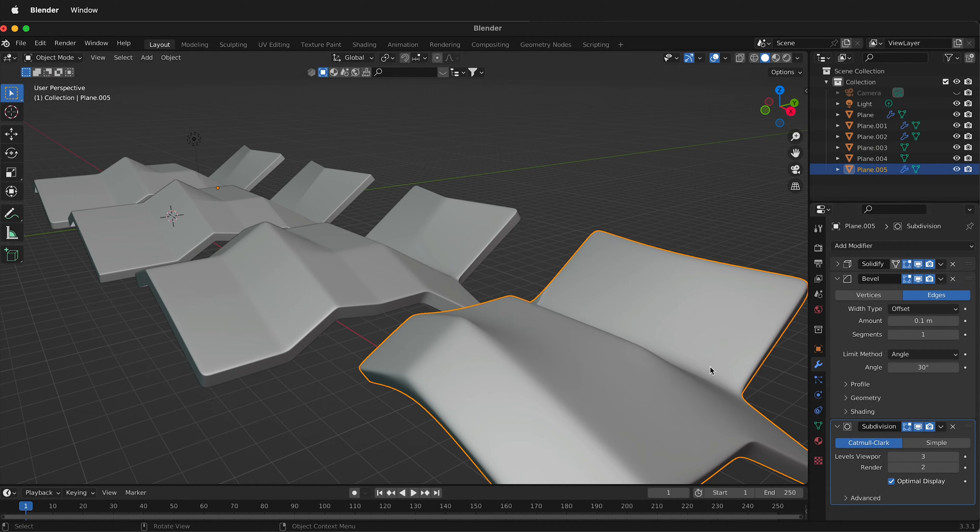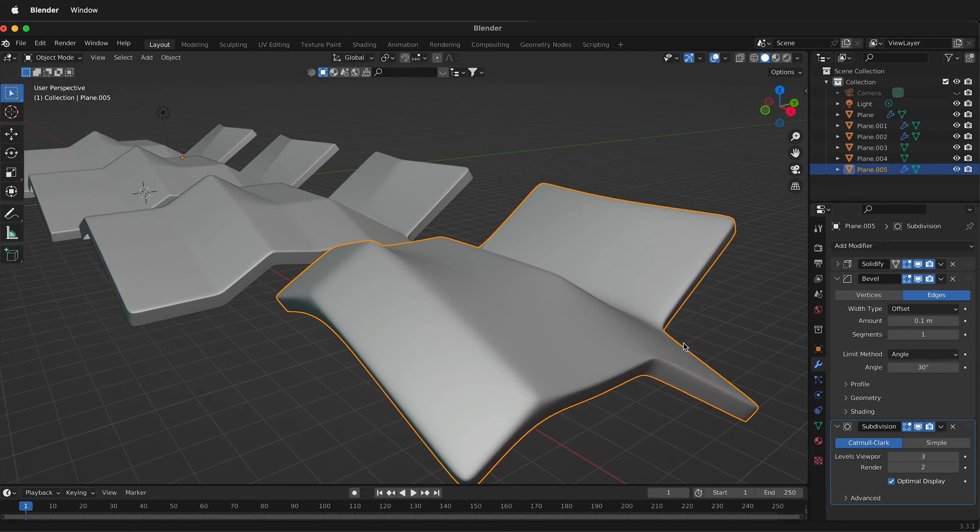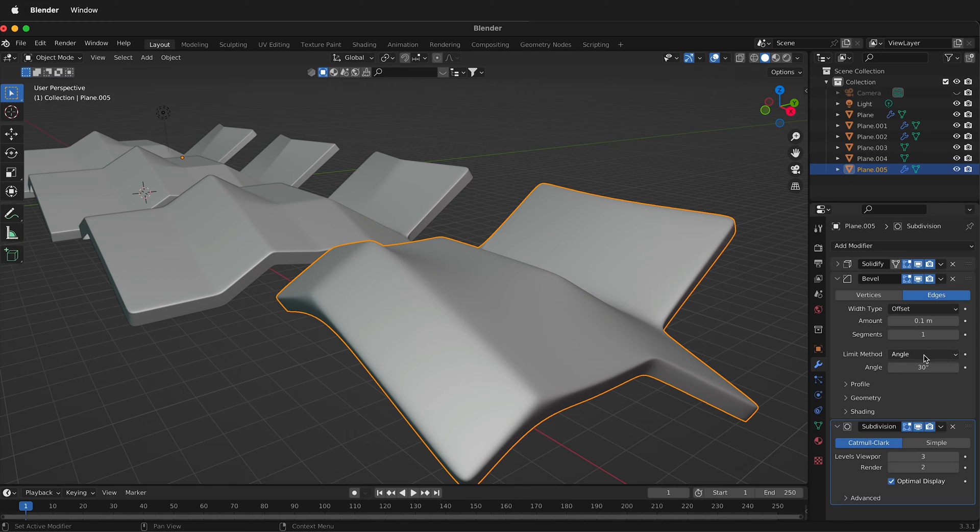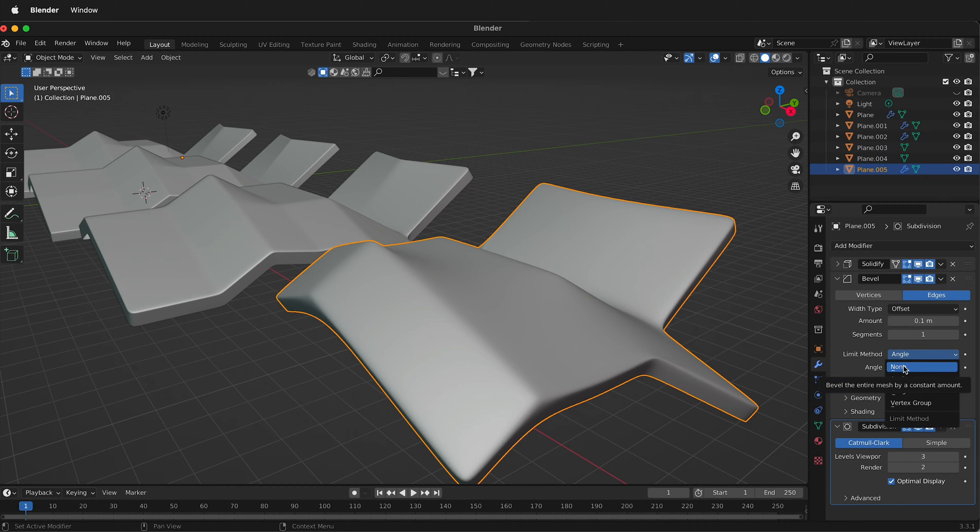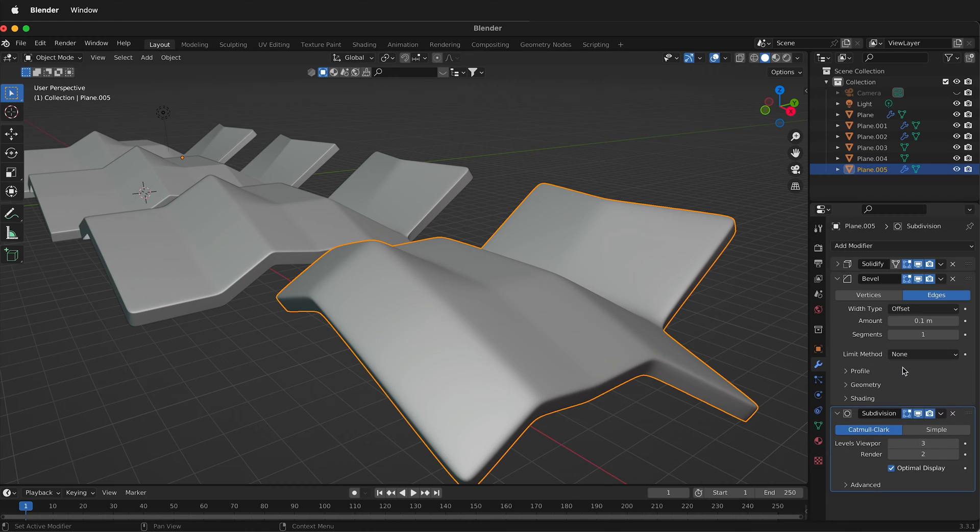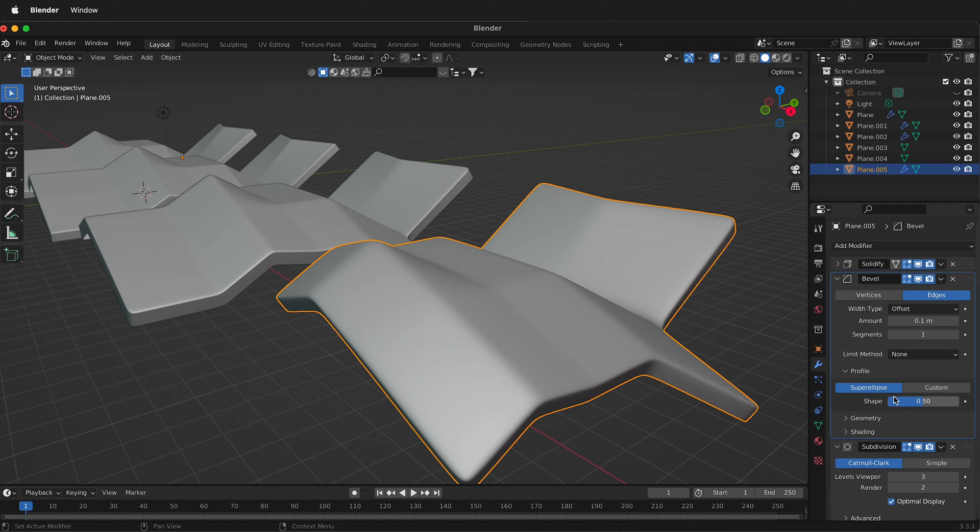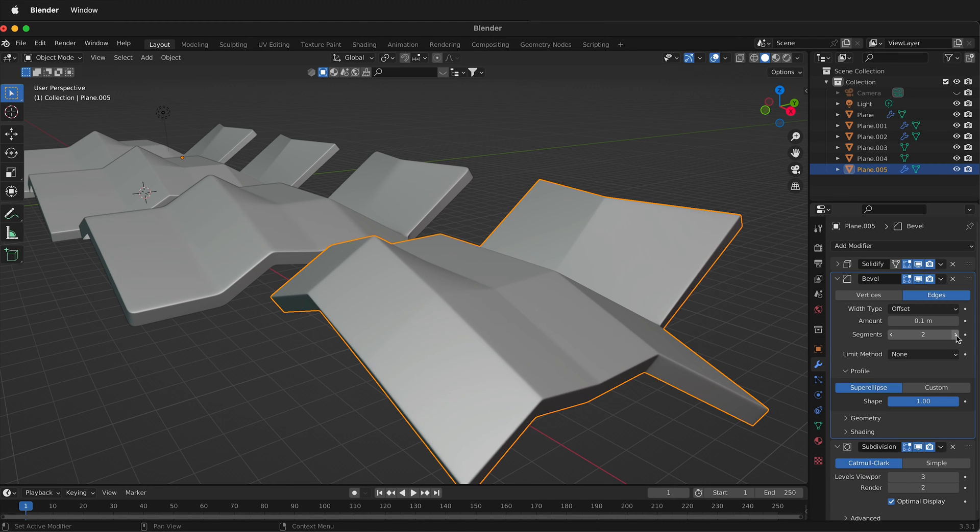And then on the bevel, this is where the magic happens. So on the bevel, instead of angle as the limit method, we'll go ahead and select None. Then under Profile, we'll change the shape to 1 and then the segments to 2.